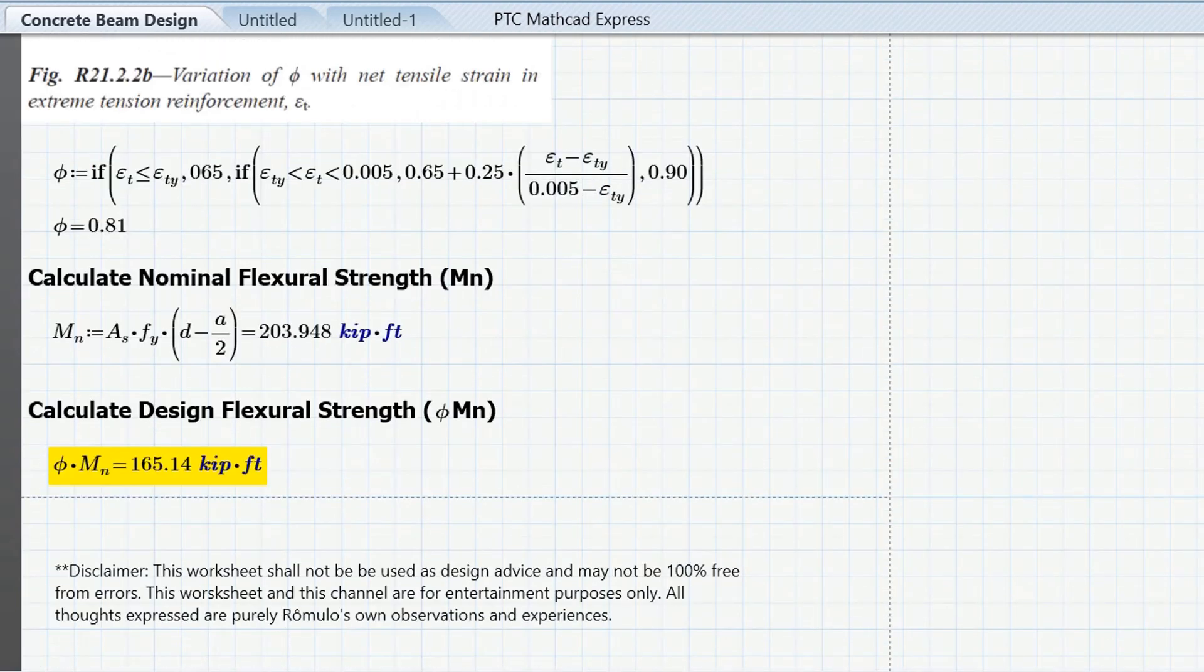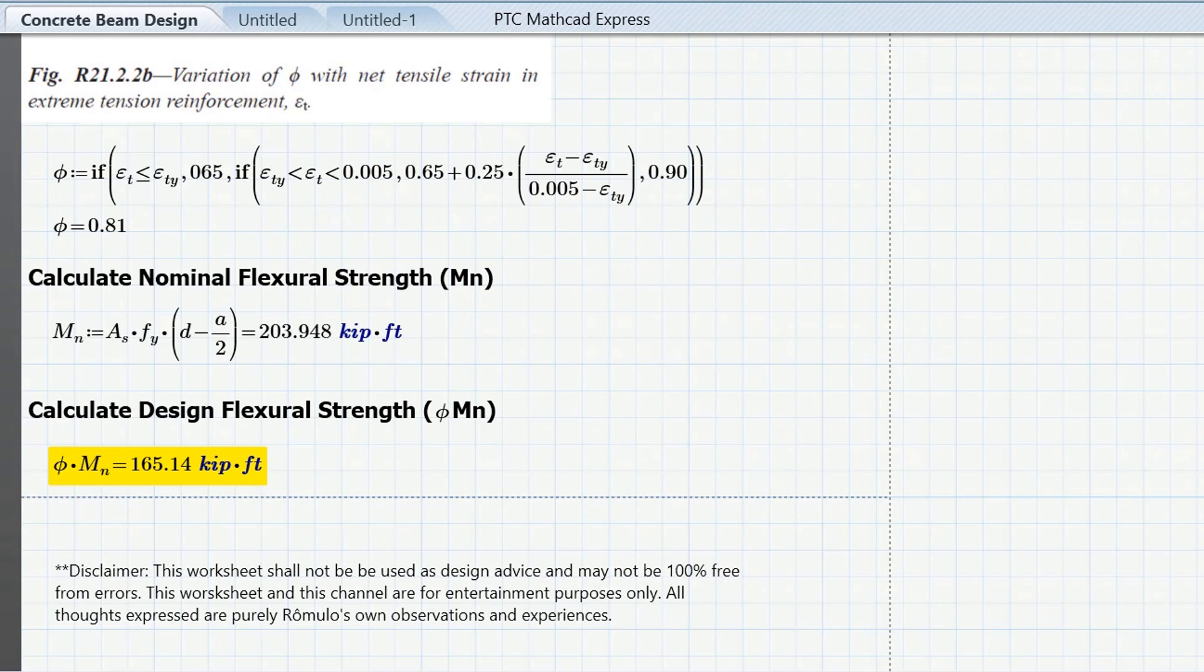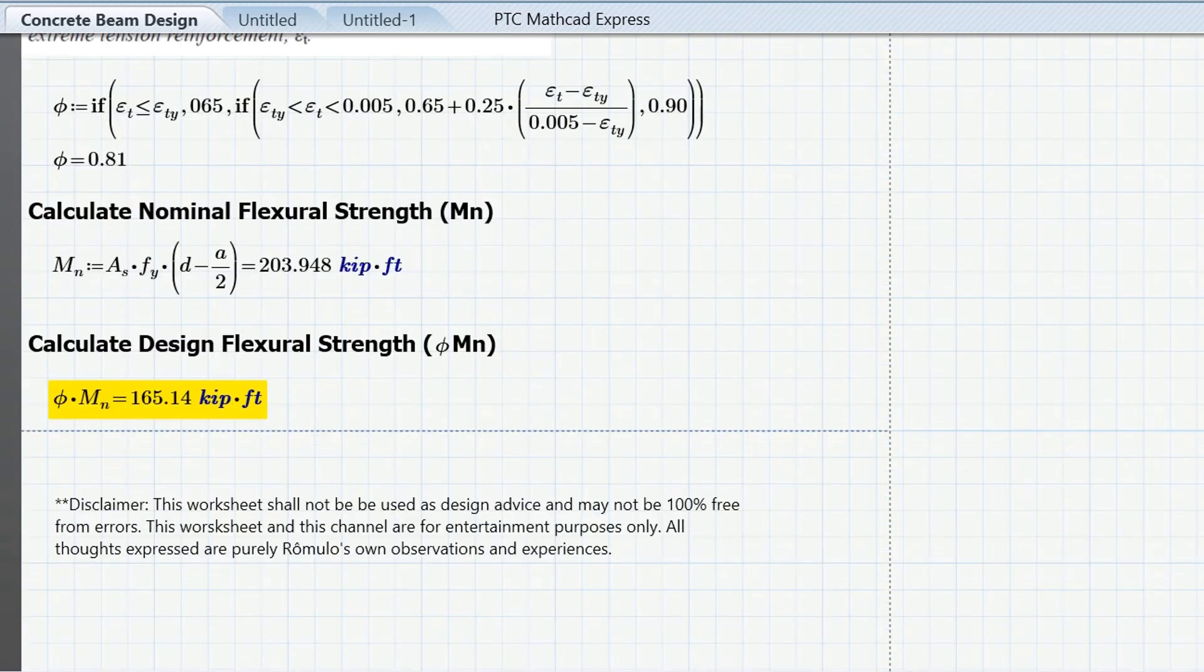And then finally I calculate my nominal flexural strength here and then my design flexural strength is the same as well, which is when I multiply by my phi factor.